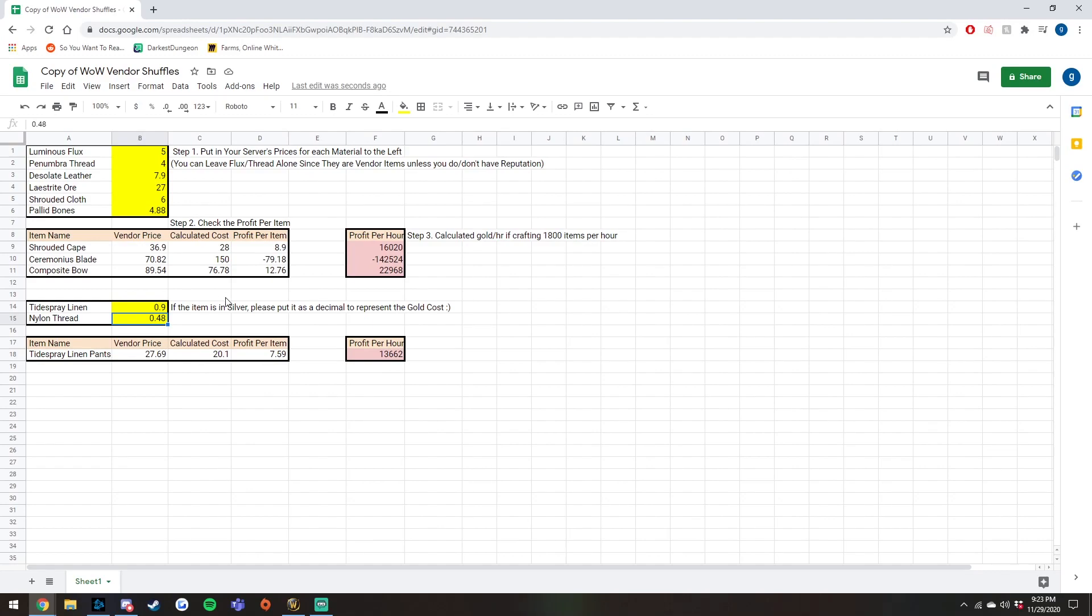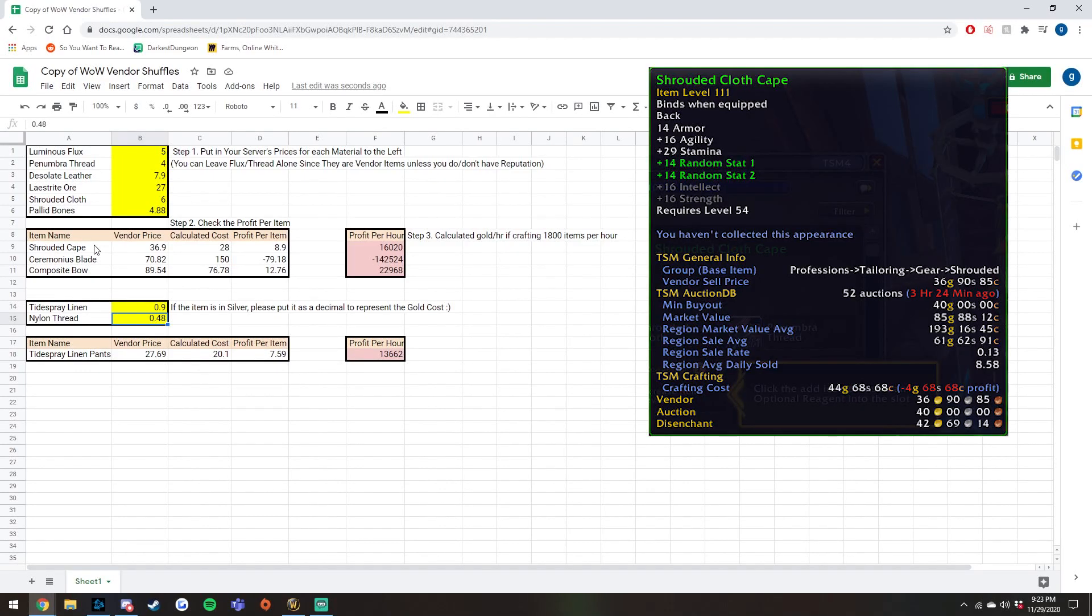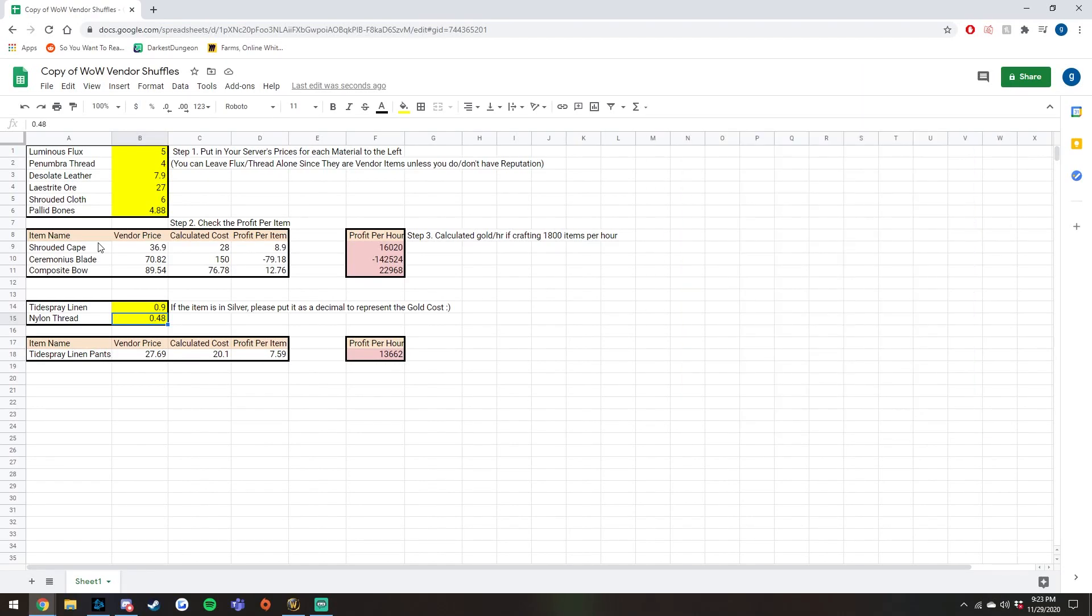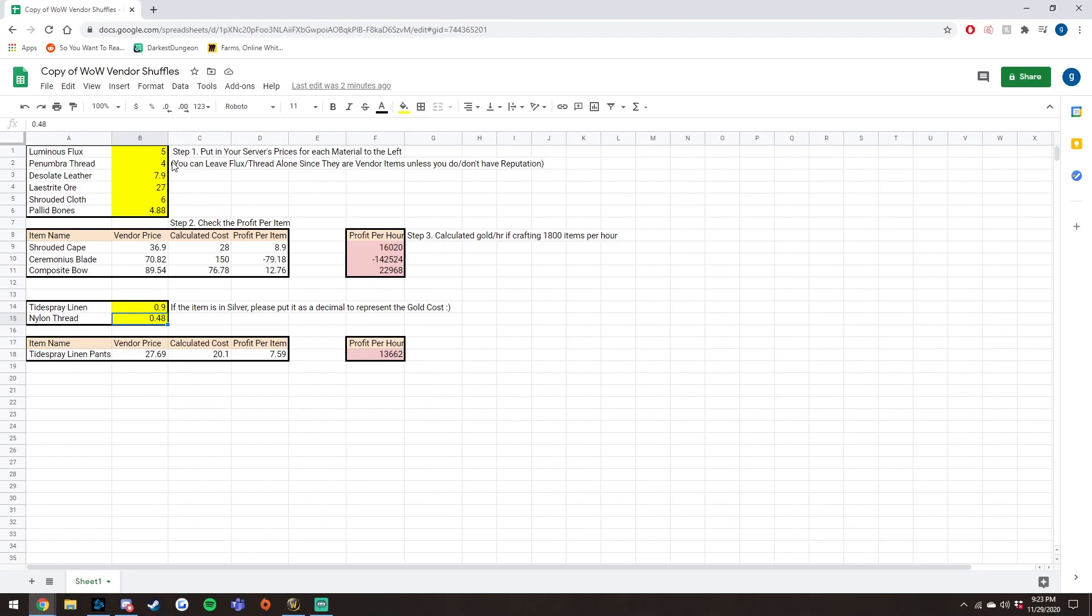Now going back to the top, these are all Shadowlands specific vendor flips that you can do right now. The first one is the shrouded cape, which I actually covered in my previous video. Now it takes four shrouded cloth and one penumbra thread to create this. Up top, basically, if you have Exalted with the Zandalari just like with the nylon thread, then the penumbra thread will be four gold. If you do not have this, you will want to change this value back to five because that is the normal price.